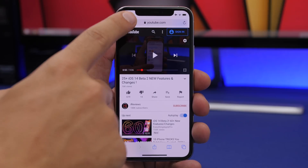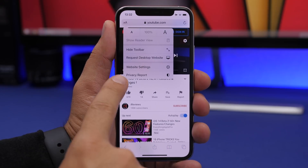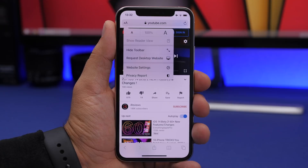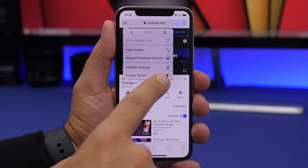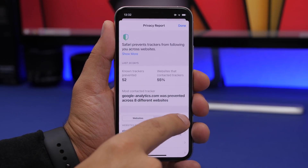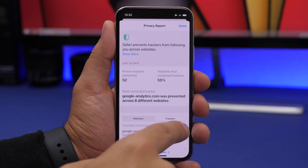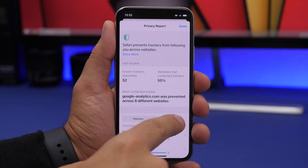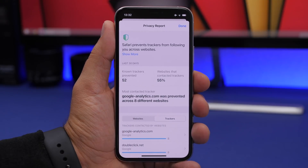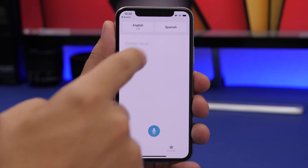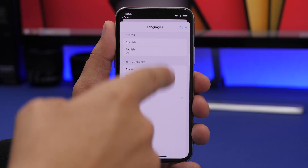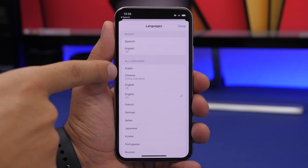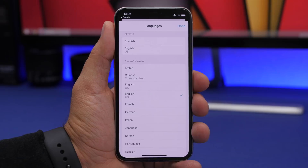In Safari, the menu now shows a Privacy Report option — previously called Tracking Report. Tapping on Trackers now works, whereas it didn't do anything before. In the Translate app, selecting a language now shows the country associated with that language.